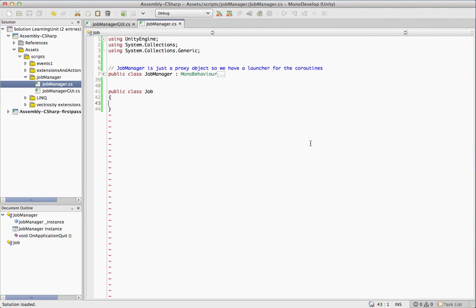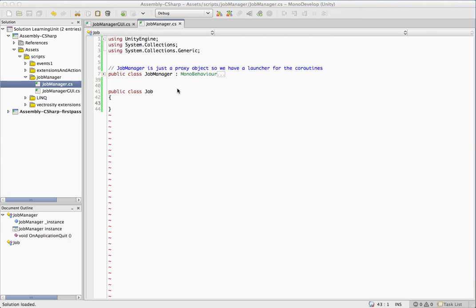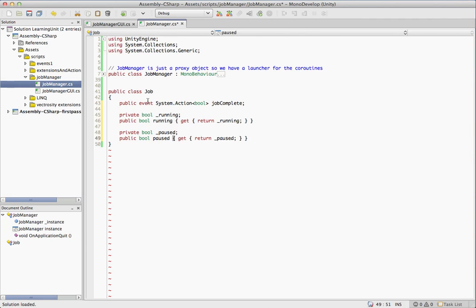So the job class is going to be the class that encapsulates our coroutine and allows us to do the magic of pausing, stopping, whatever else we want to do to it. So let's stick some instance variables in there to start off.